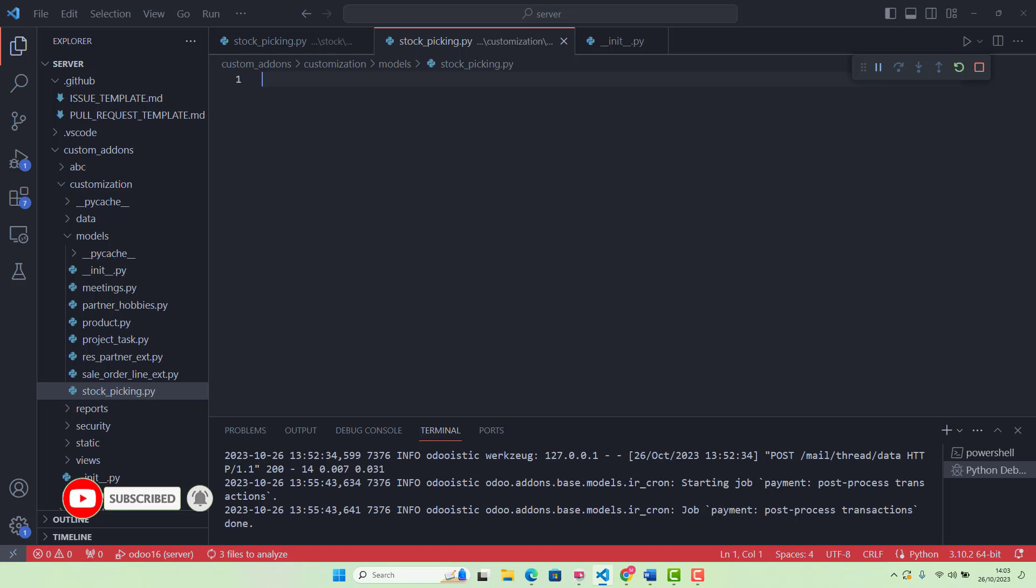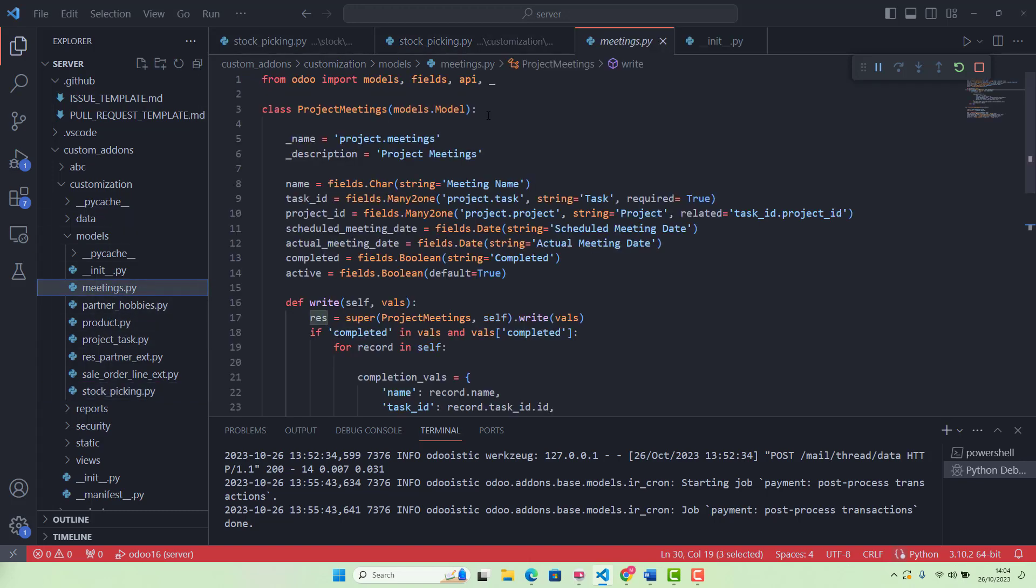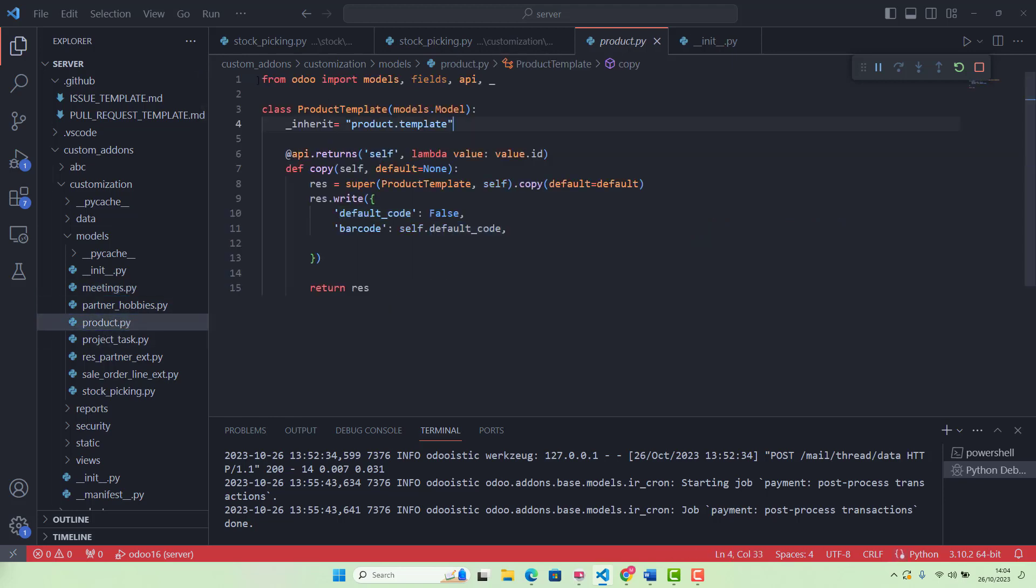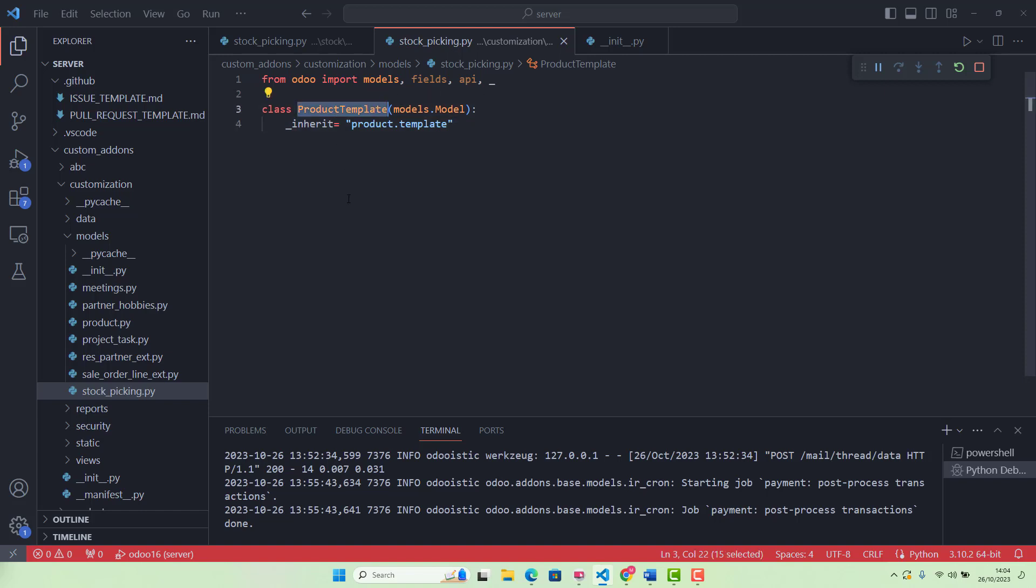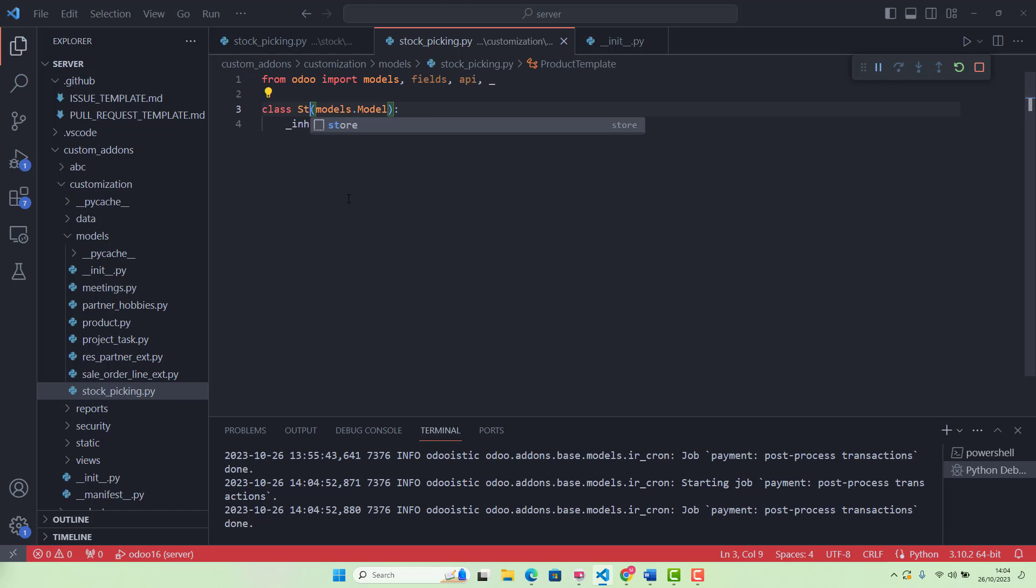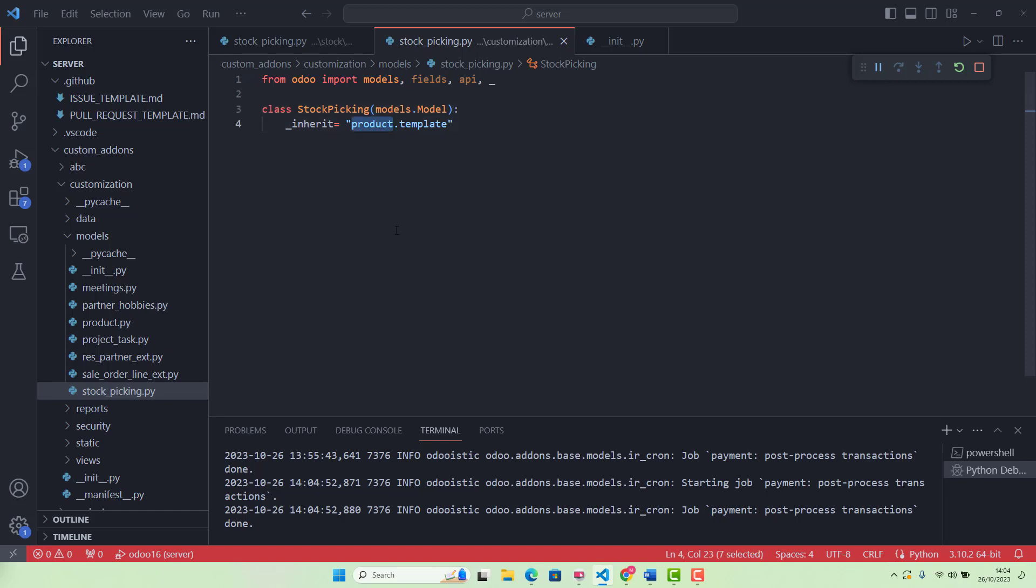After that, we need to override that function in our stock.picking model. Let me show you. First of all, we can copy this bit from here. From odoo, we are importing models, fields, API. This is the name of our class, we say StockPicking, or any name you want to give. models.Model. And here, we are inheriting stock.picking.